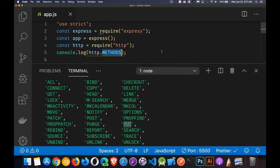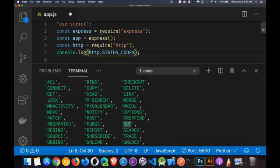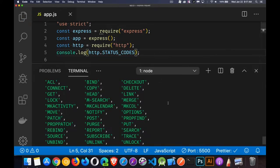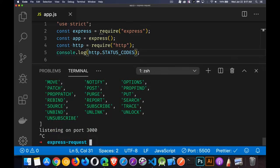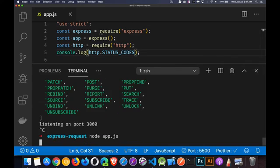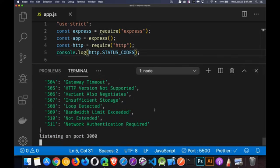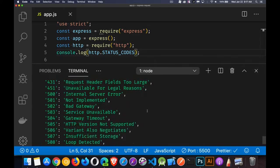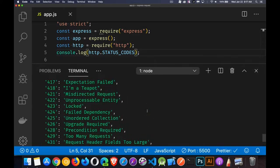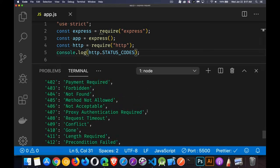Or if you want to get the HTTP status codes, if you're wondering what those status codes are, instead of looking them up online, we can come in here and run this again. And there we go. Here's a list of all the HTTP status codes.